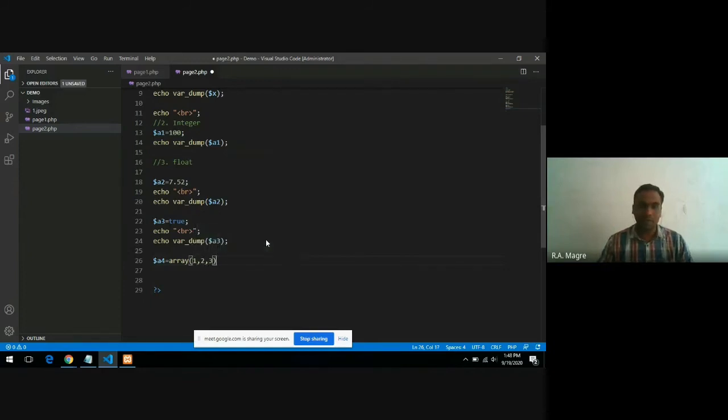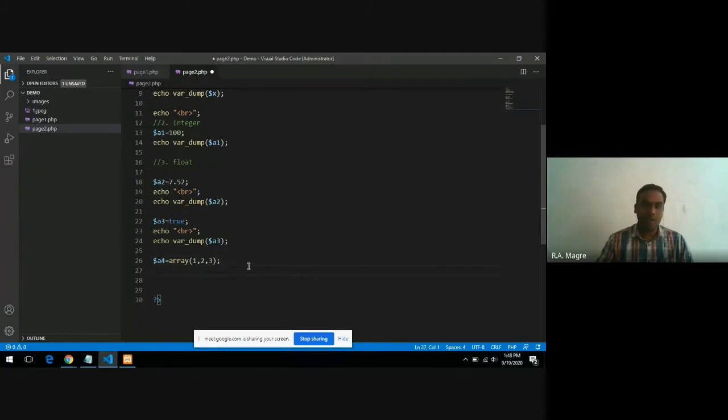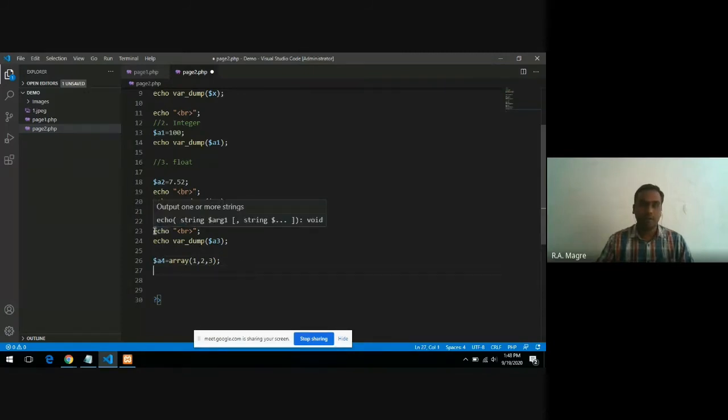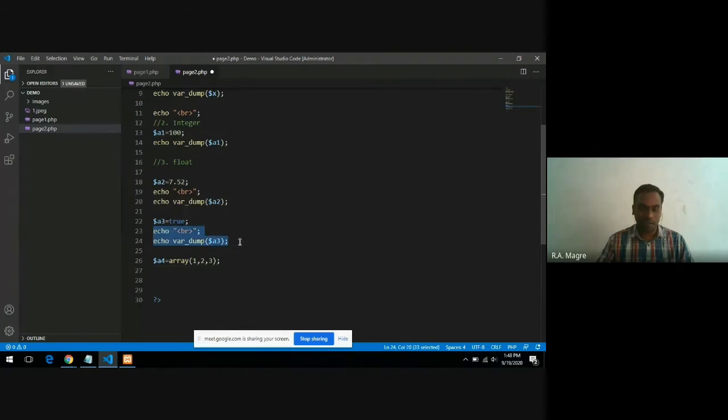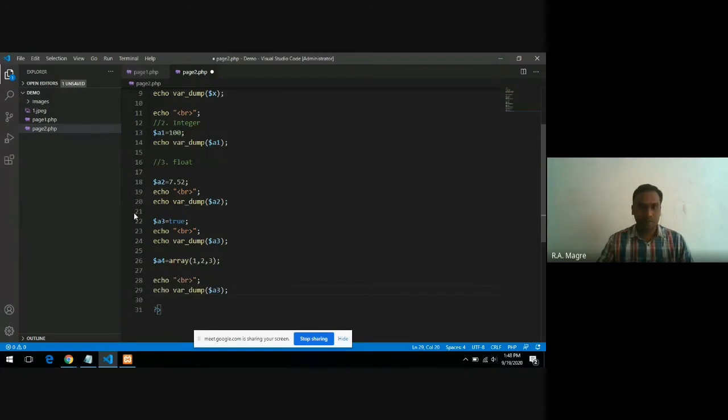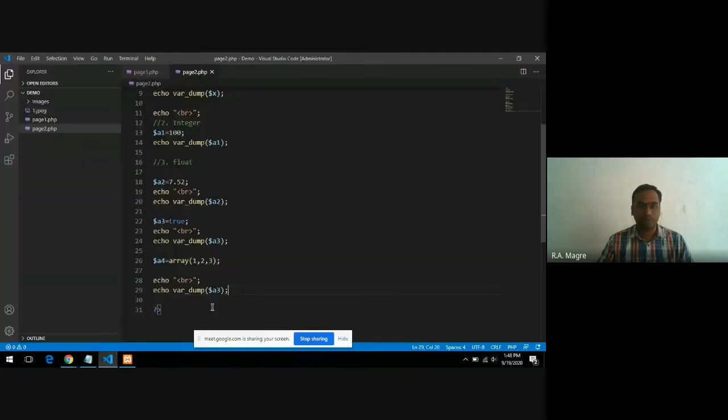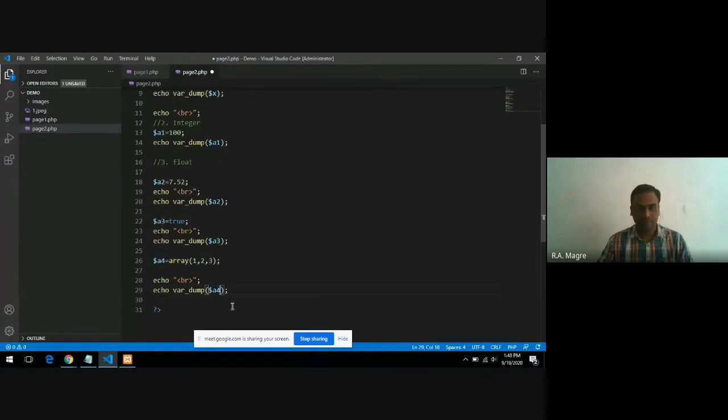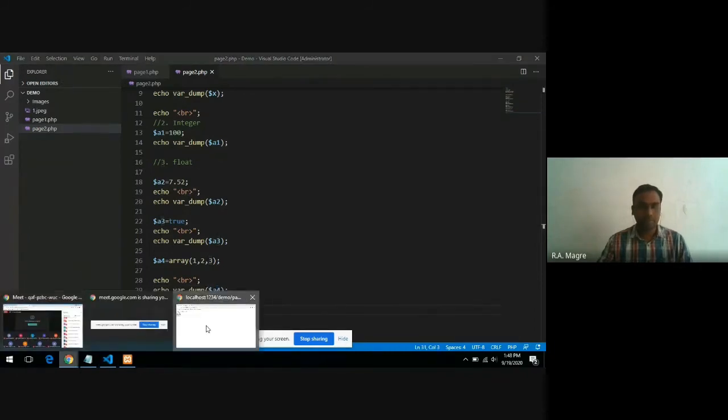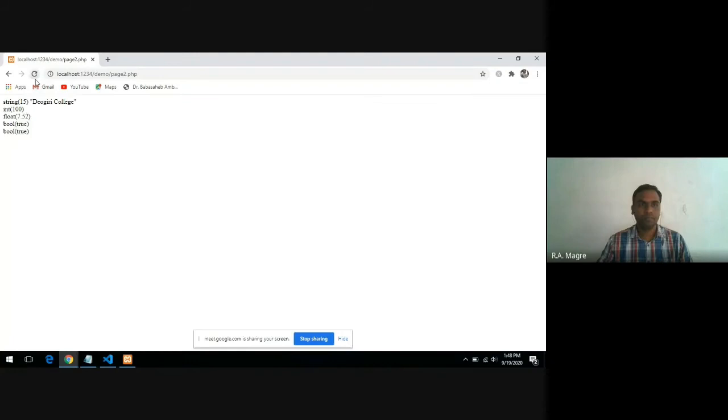Here I will be adding the array and when you print this data type, let's see what is the output. You have to print a4. You can see here array, array with three elements, and these are the values.